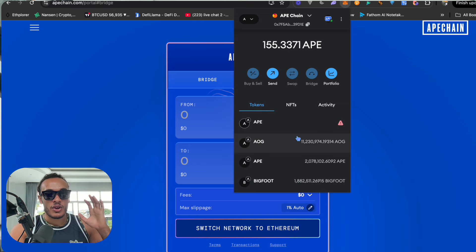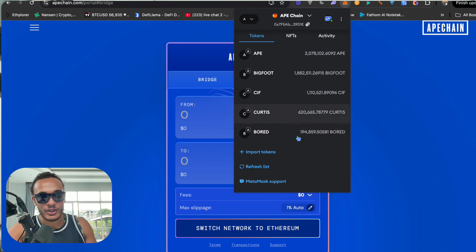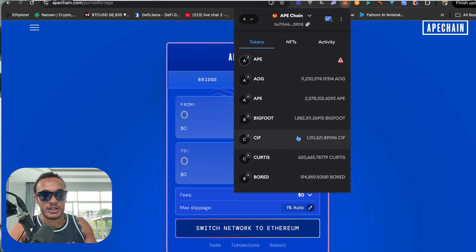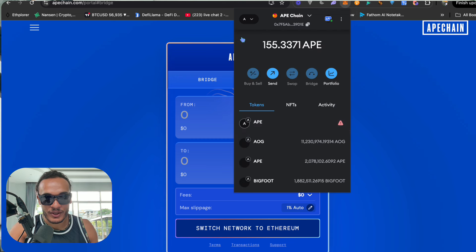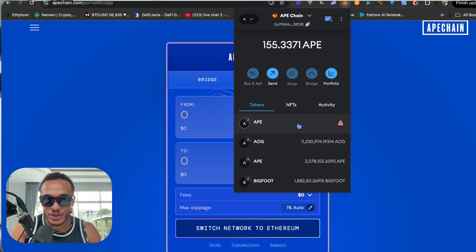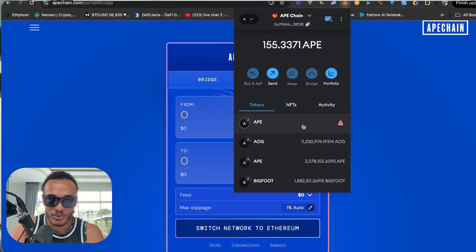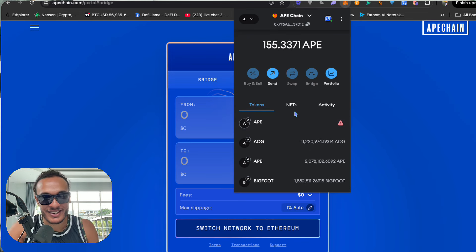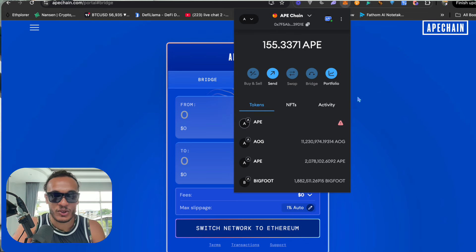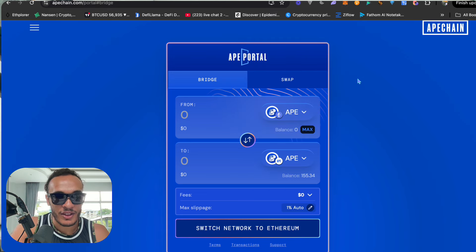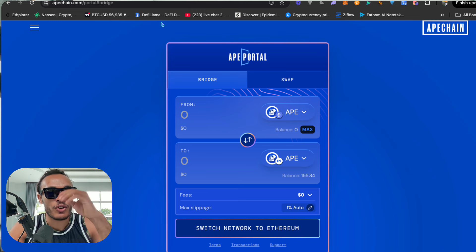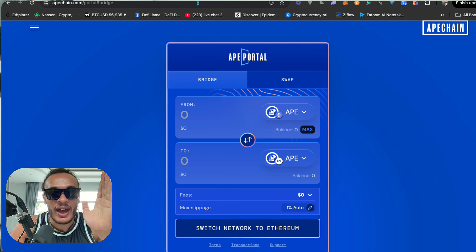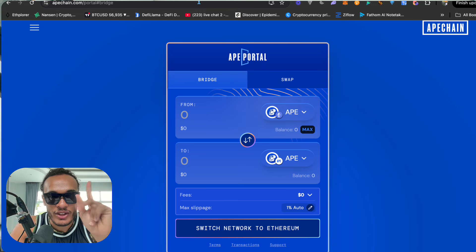Once your ApeChain coins land in your wallet, you'll see them inside MetaMask. All of these coins won't actually show up in the wallet automatically — you have to import them manually if you buy a coin. Also, you should expect that your money looks like it's disappeared. Don't worry, it's a brand new chain and this is completely normal.